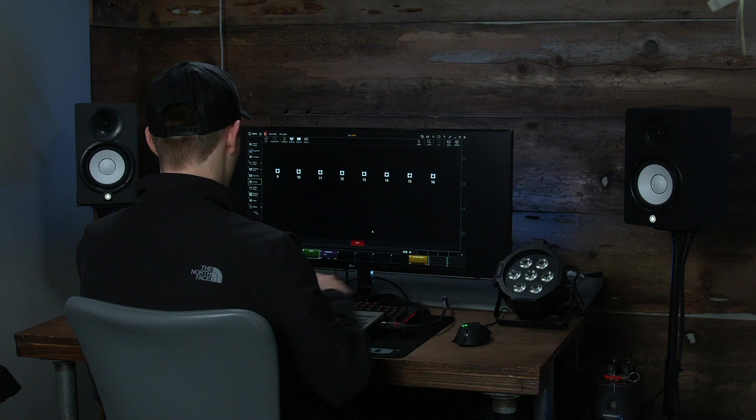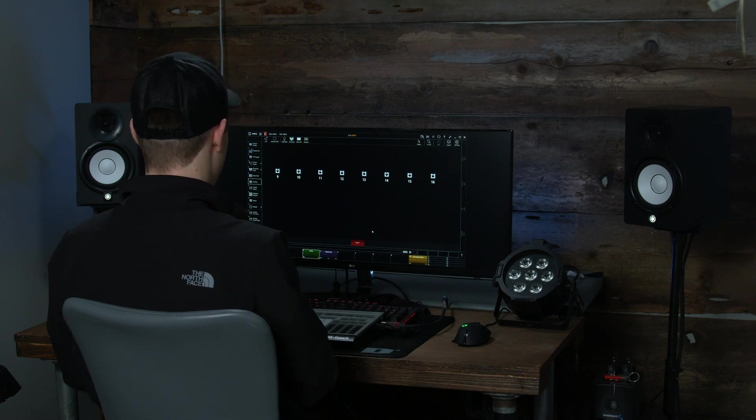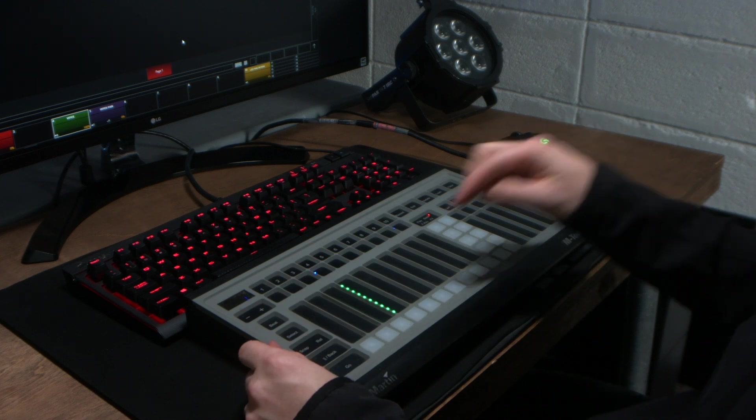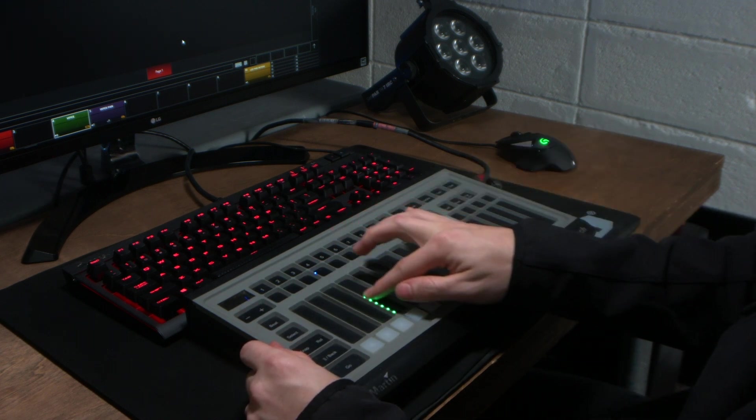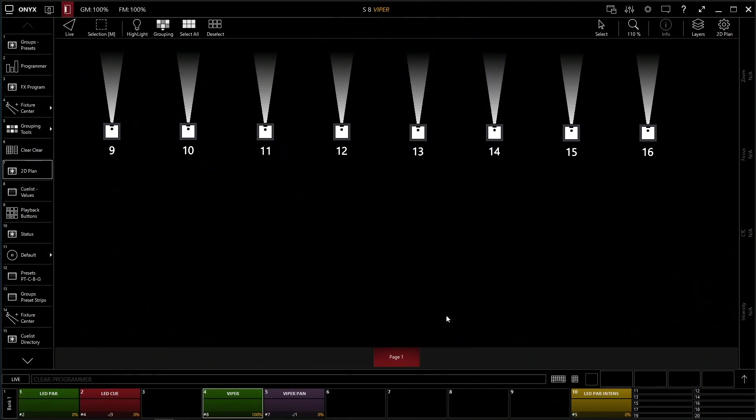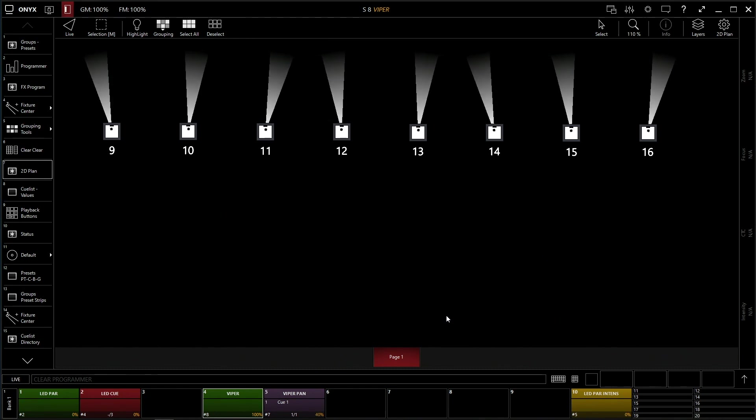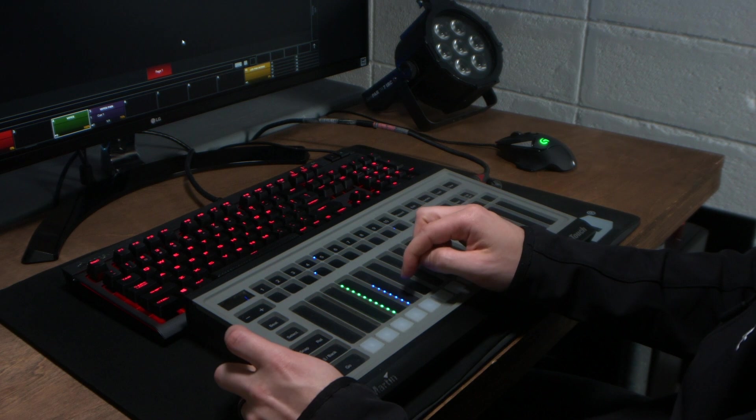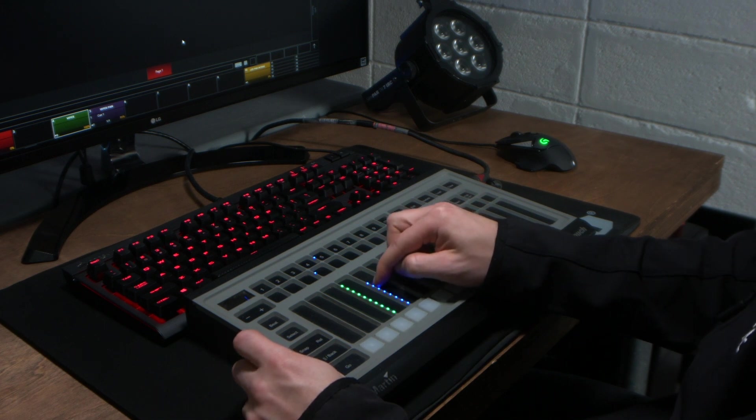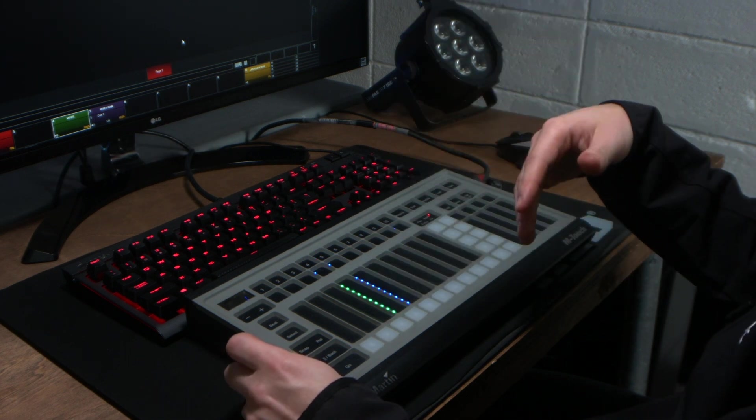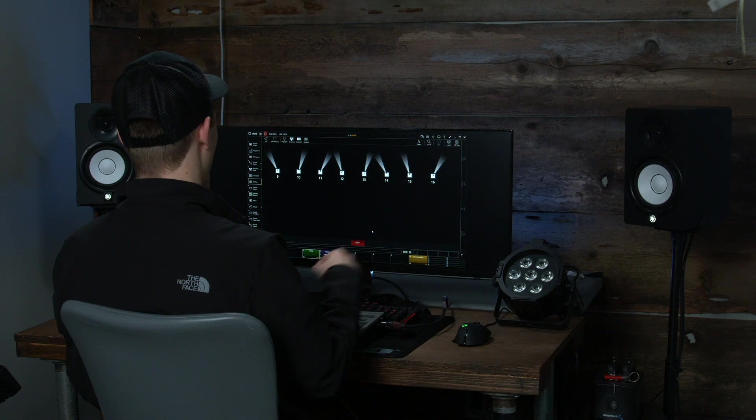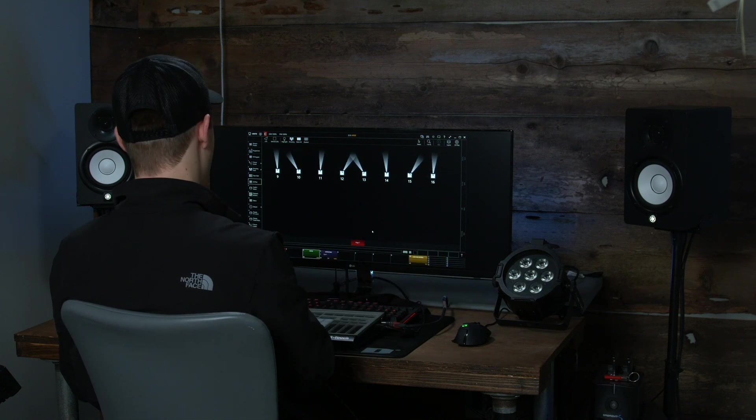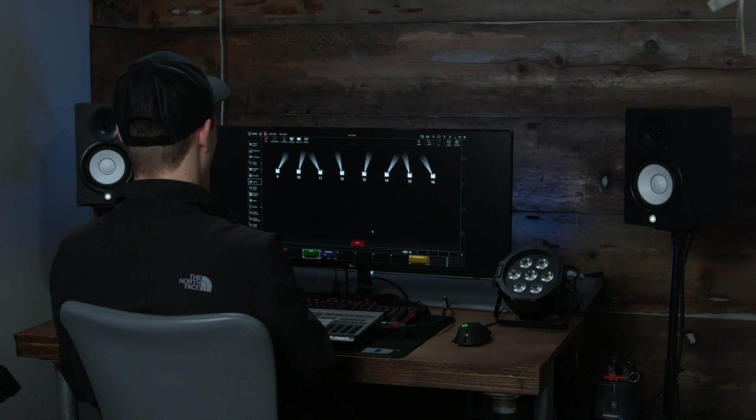So the reason why we store these separately is so that way we can have our intensity, so we can just have our fixtures on, controlling our intensity, and then control our effect. And you can control your effect subtly. The more you turn it up, the more it's going to turn on. So if you actually wanted to make the speed a lot higher or the width a lot higher, you could store it higher and change it on the fader.